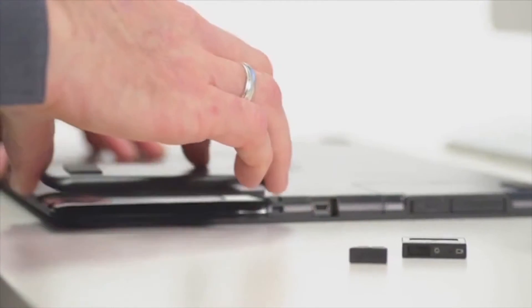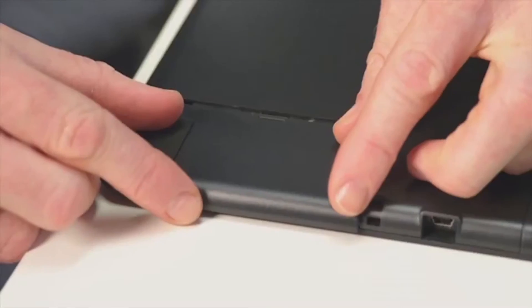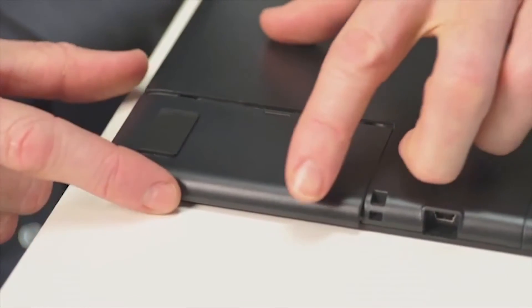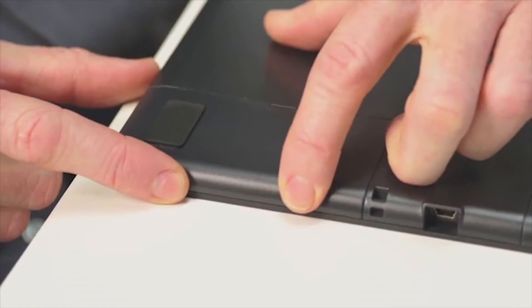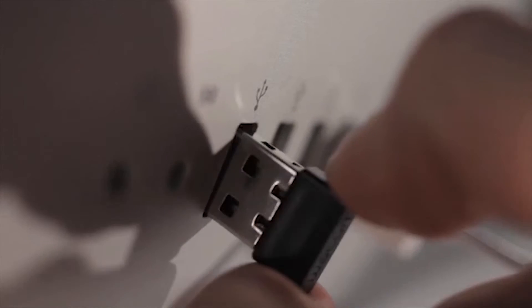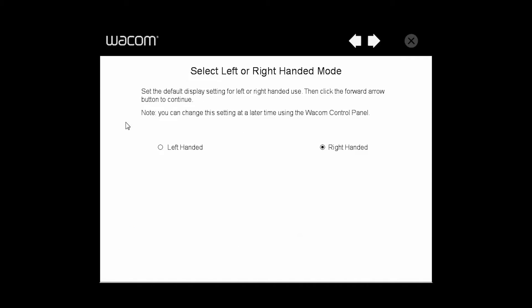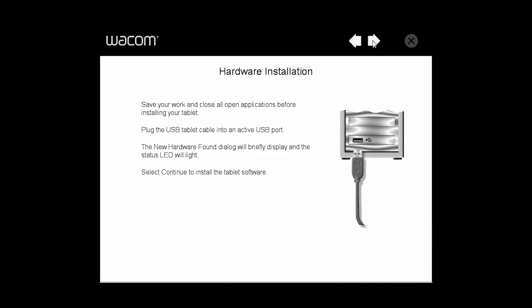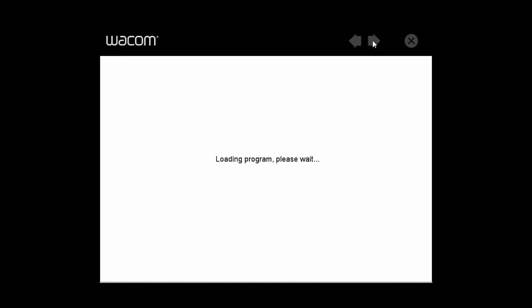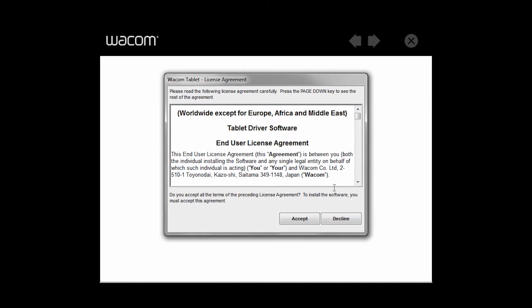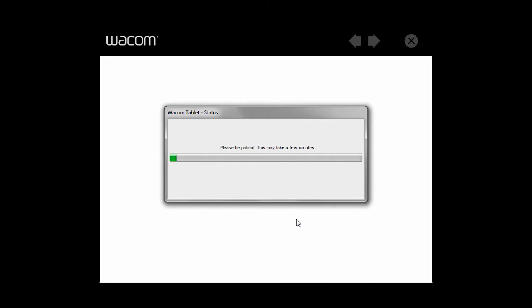Once the wireless module and battery are installed, replace the back panels and plug the USB receiver into an available USB port on your computer. Assuming the tablet driver is installed, your tablet should be ready to go. However, your system may need a few moments to recognize the USB RF receiver.